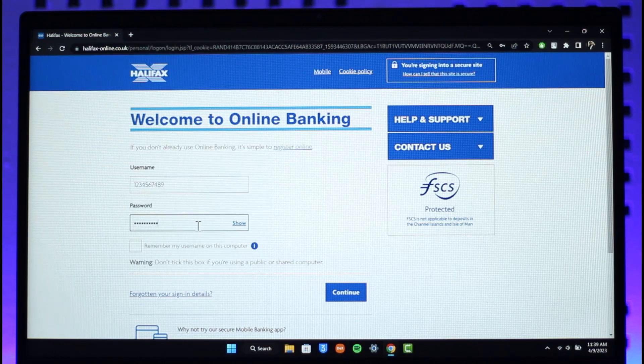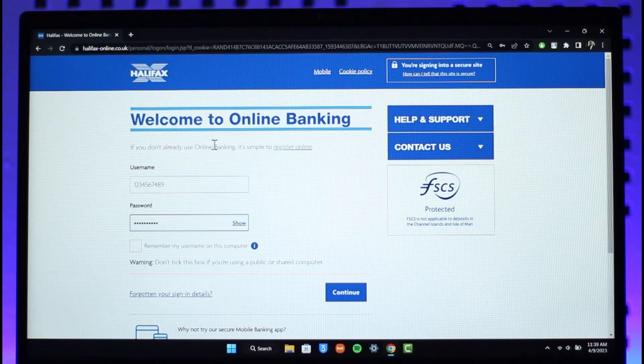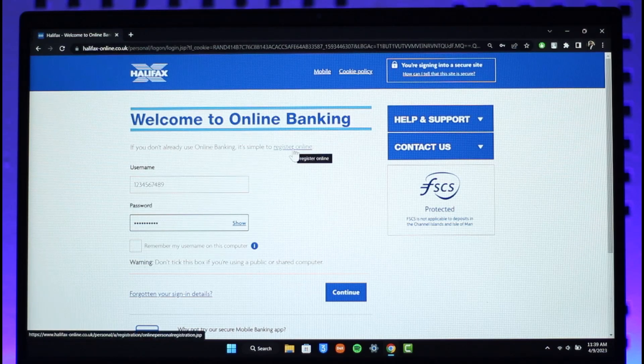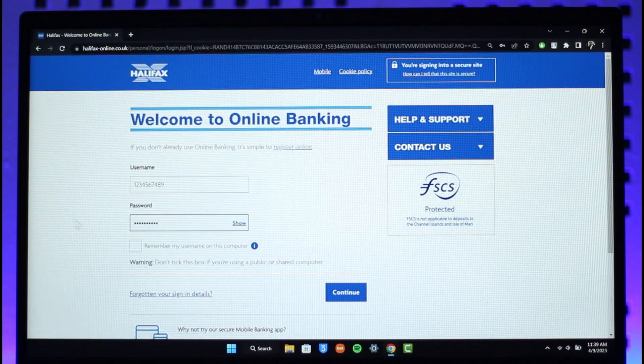If you're not sure what password you have typed in, you can just click on the show button. Or if you don't already have an online banking account, you can click on the register online button. Once you've entered the username and password, click on continue.